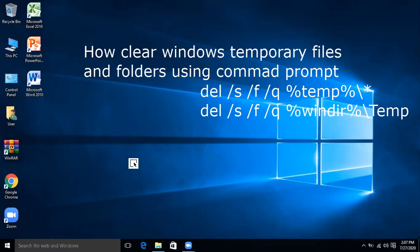And this second command is used to clear the Windows temporary folders and files.